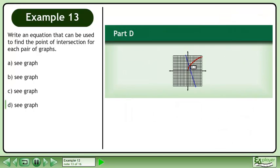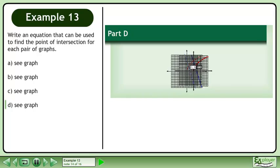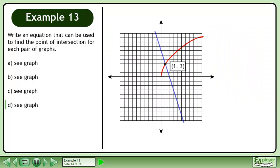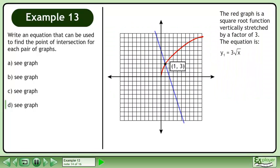Now we'll move on to part d. The red graph is a square root function vertically stretched by a factor of 3. The equation is y1 equals 3 times the square root of x.